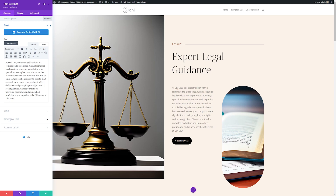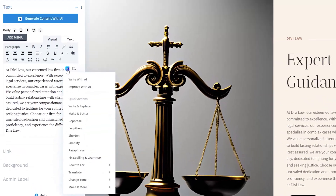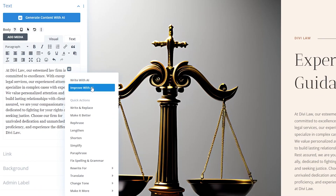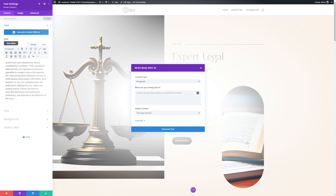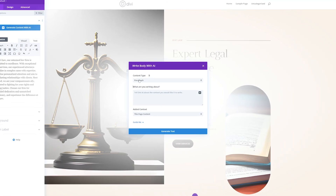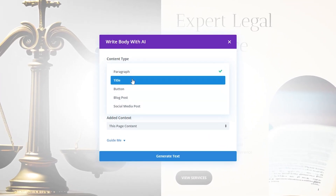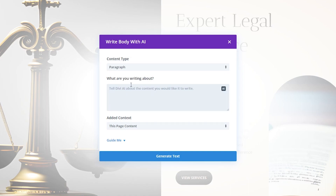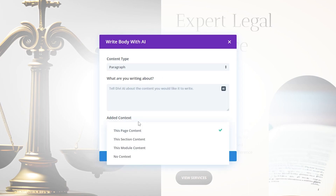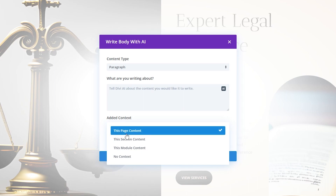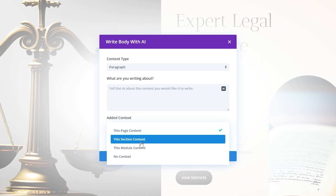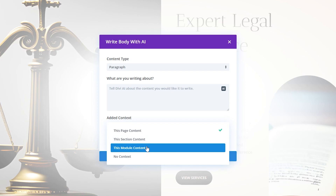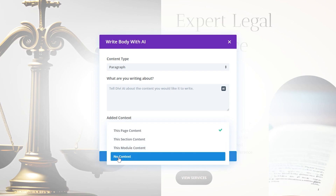Divi AI also lets you improve previously written text, whether you wrote it yourself or had AI create the initial draft. We can do this by clicking the AI button and hitting improve with AI. Here you have a lot of options for how you can write the text. First, you want to specify your content type, whether it's a paragraph, title, button, or so on. Then you just tell it what you're writing about, and you can choose how much of the page context you want it to take into account — the entire page's content, the section's content, the module's content, or no context at all.